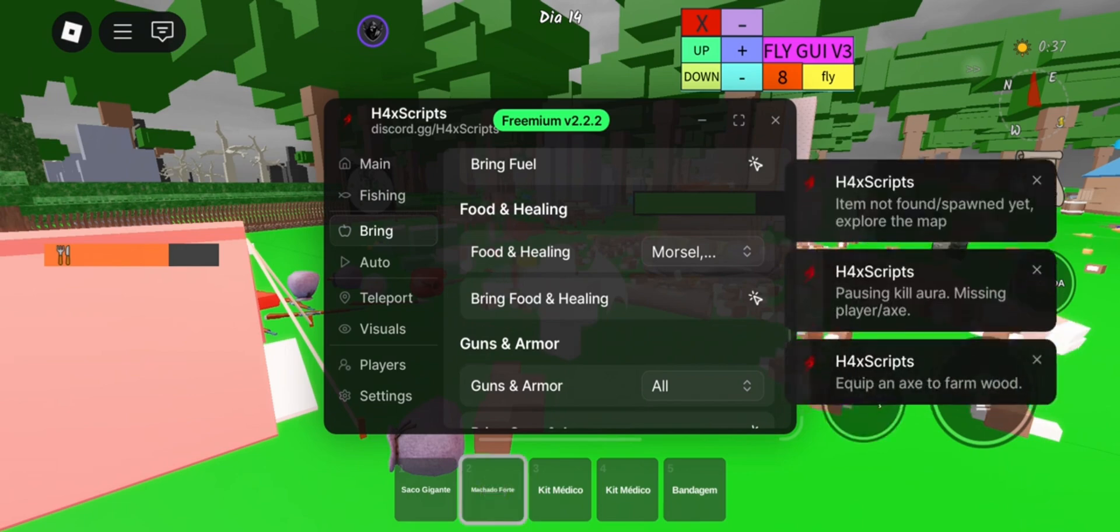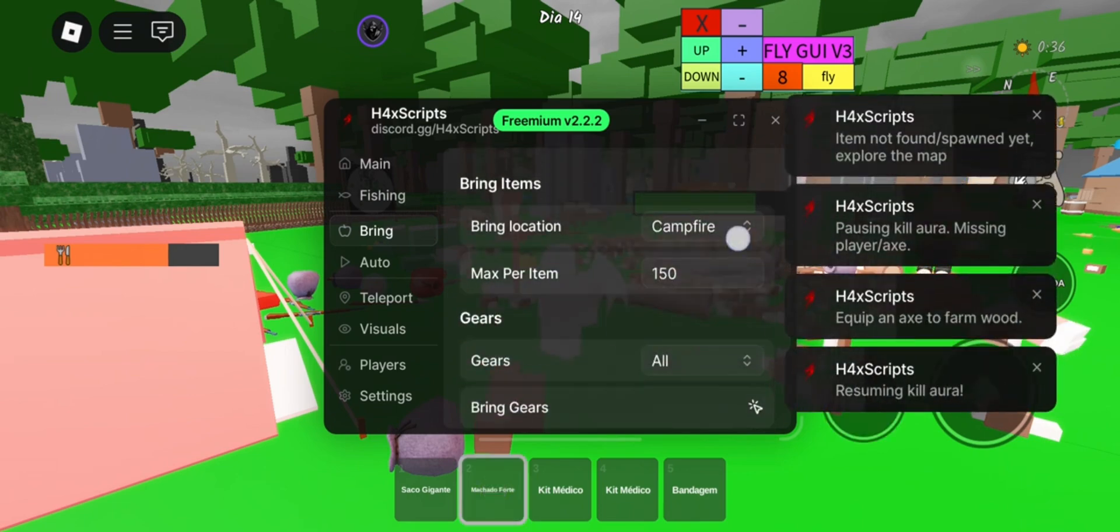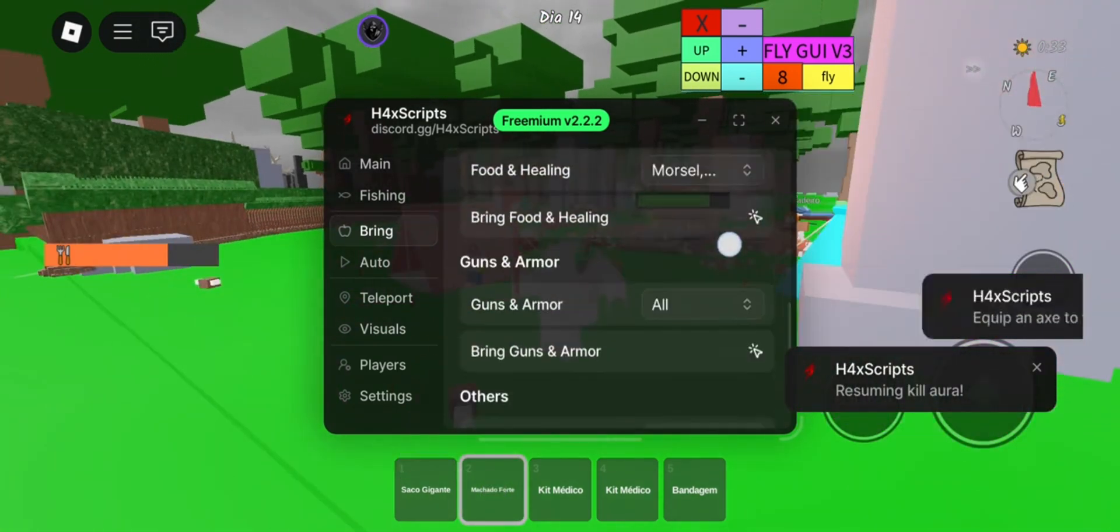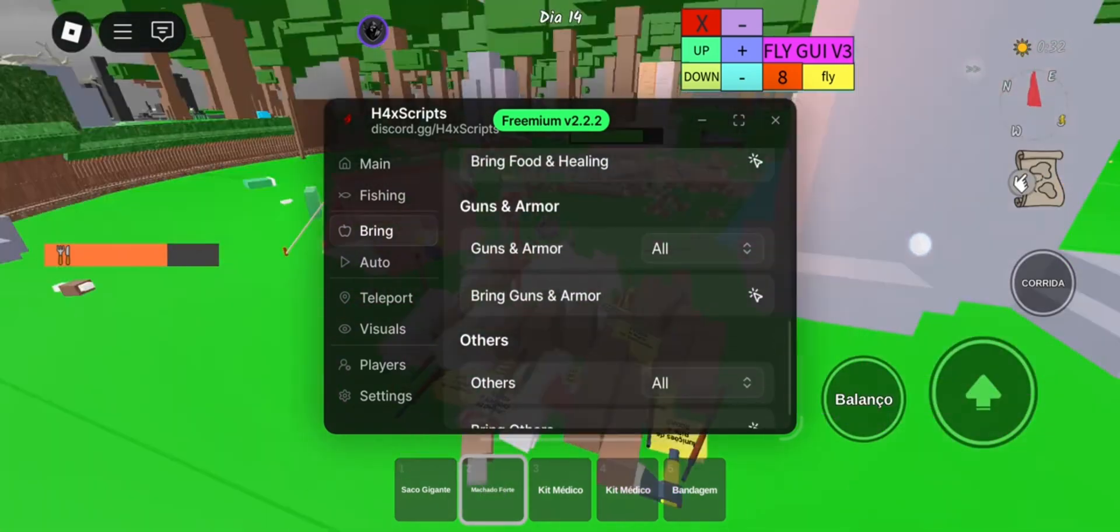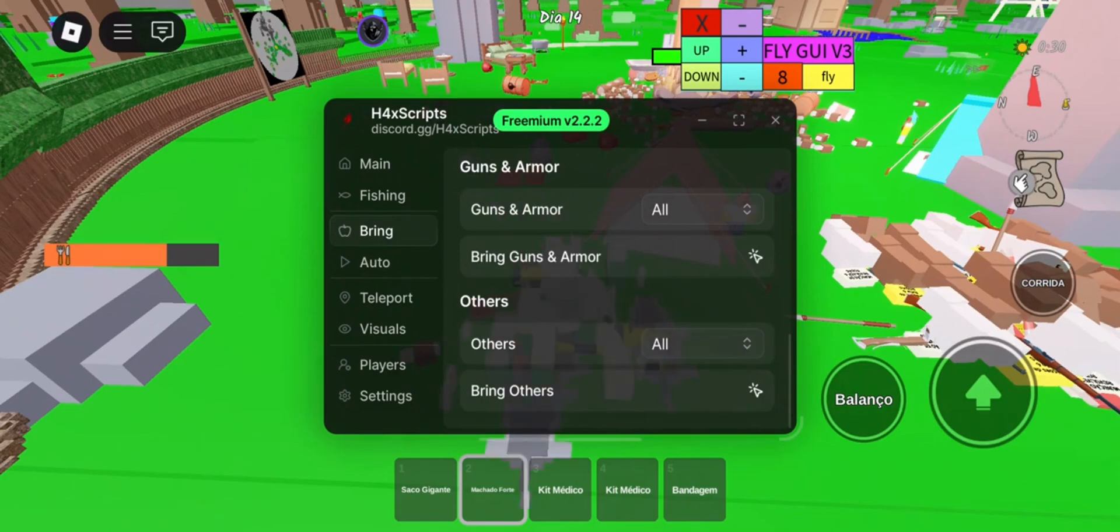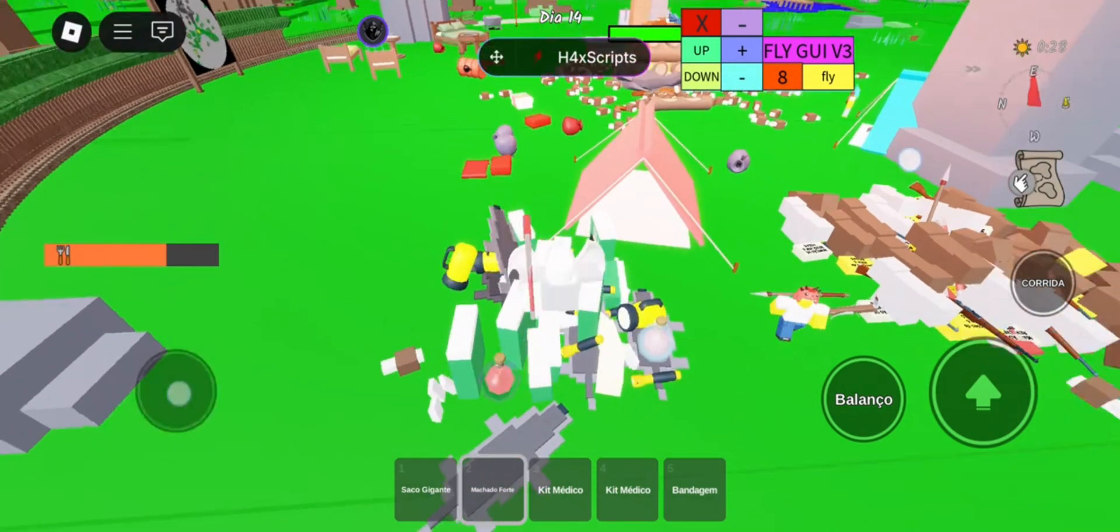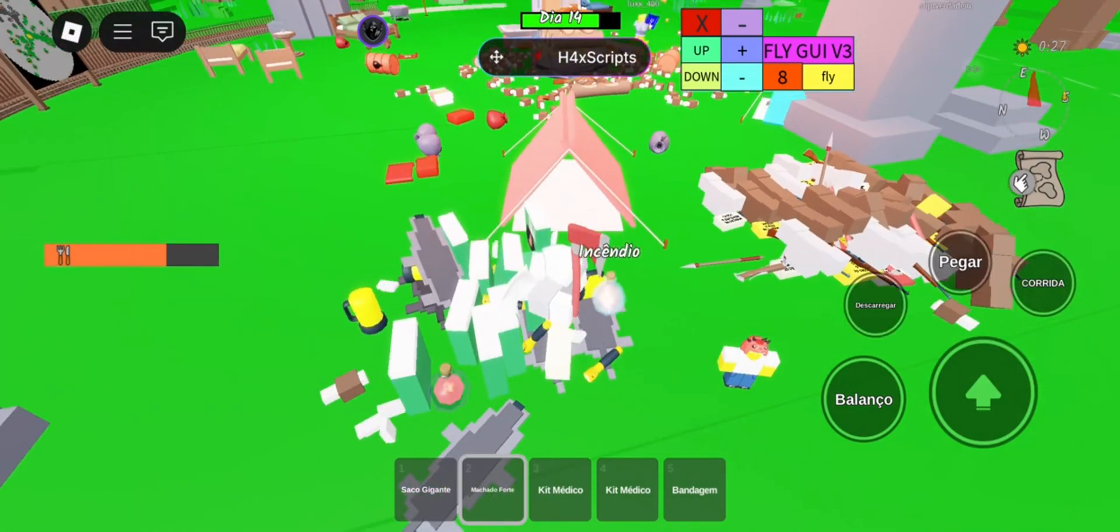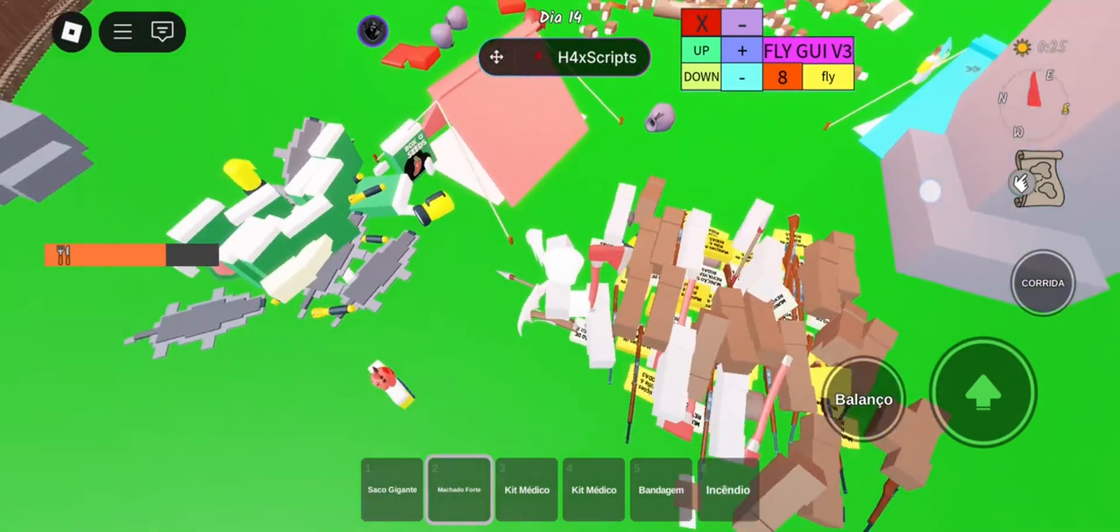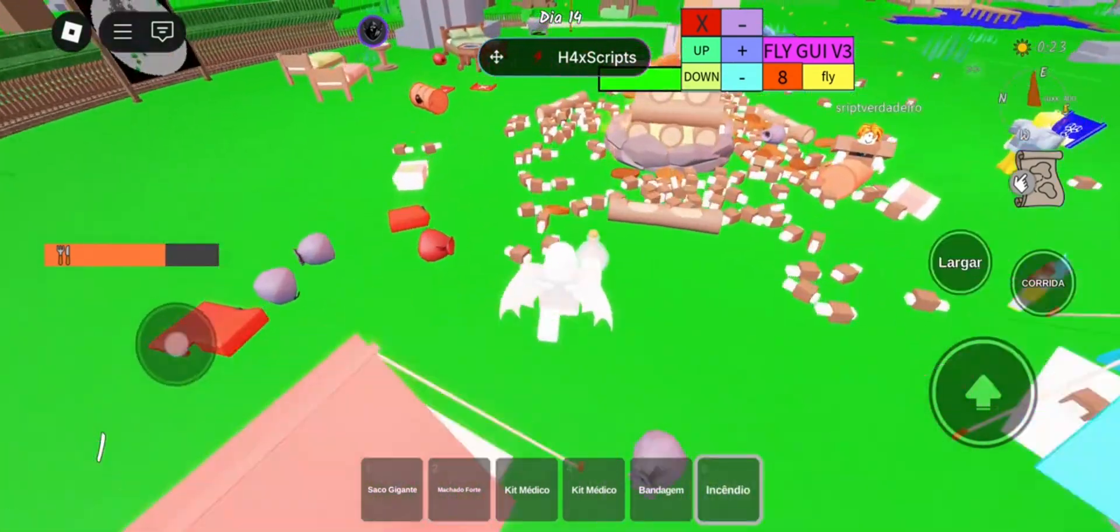After install, open Roblox and join the game you want to run the script on. You'll see the executor ready to use. Paste your script, hit inject, and boom - it loads straight into the game.